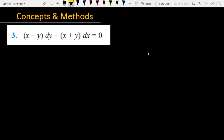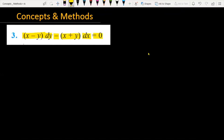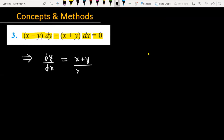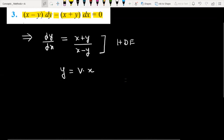We have to find out the solution of the given differential equation which is (x minus y) into dy minus (x plus y) into dx equals zero. After manipulation, the question will become dy over dx is equal to x plus y divided by x minus y.